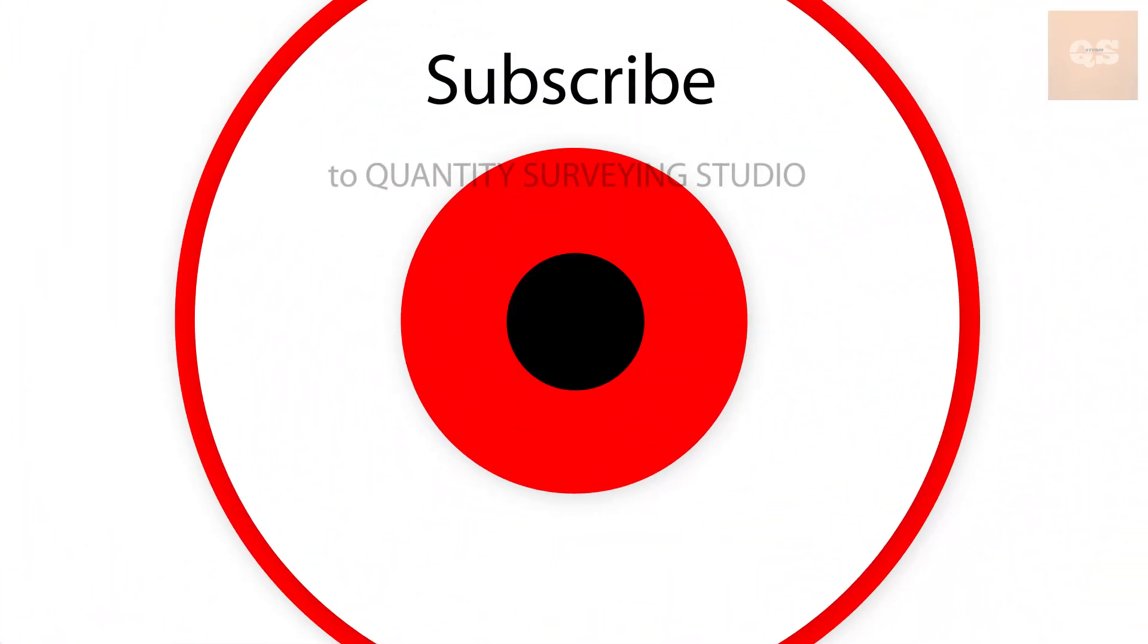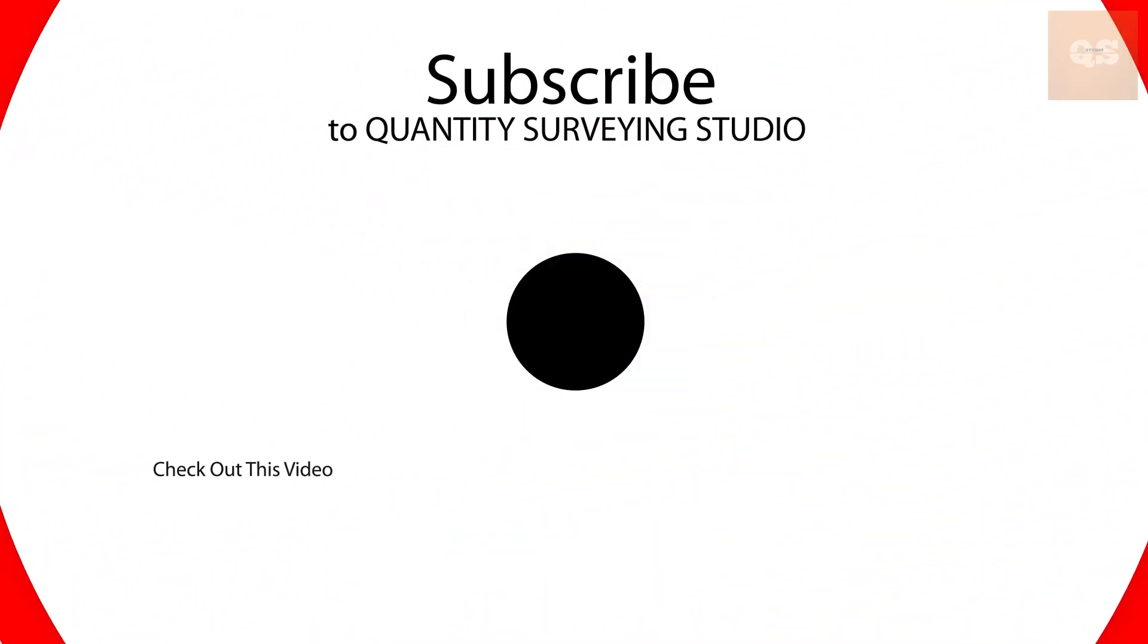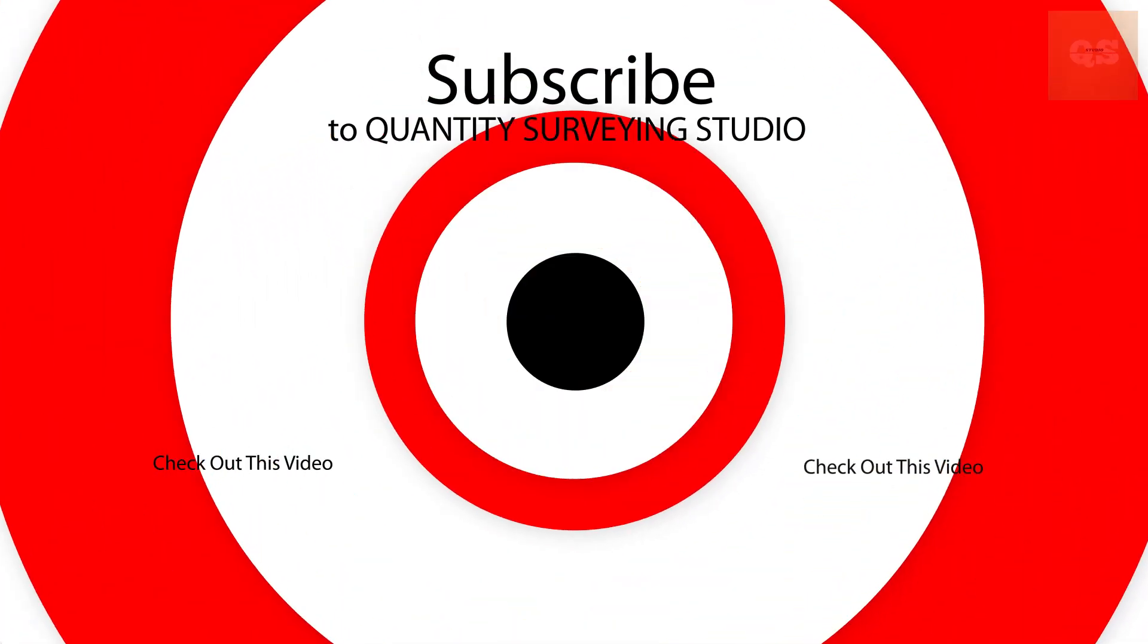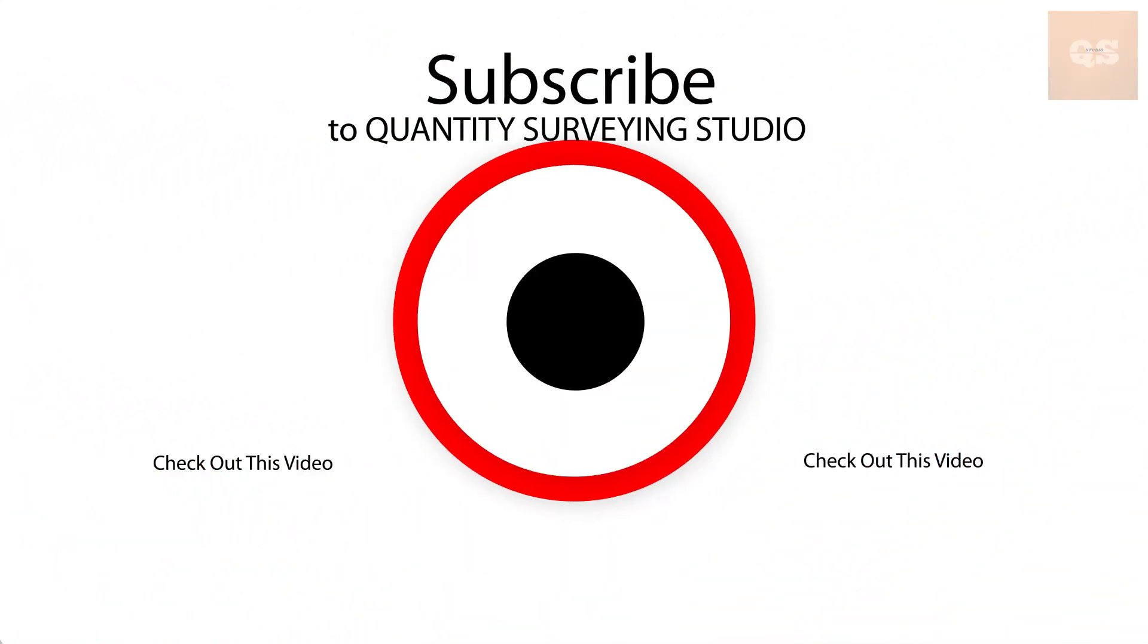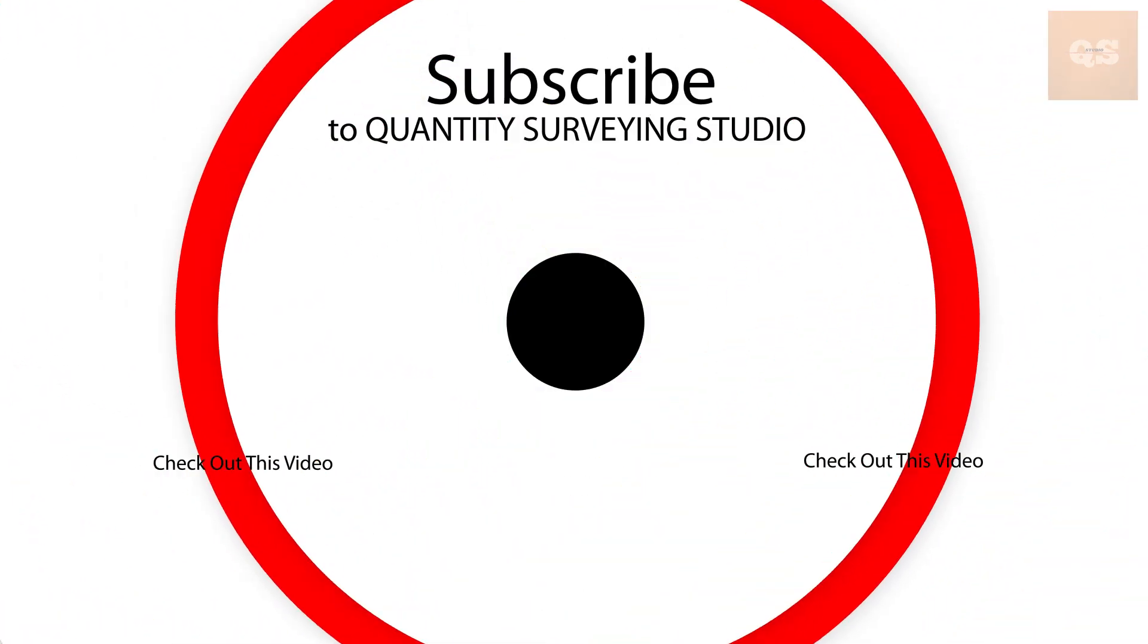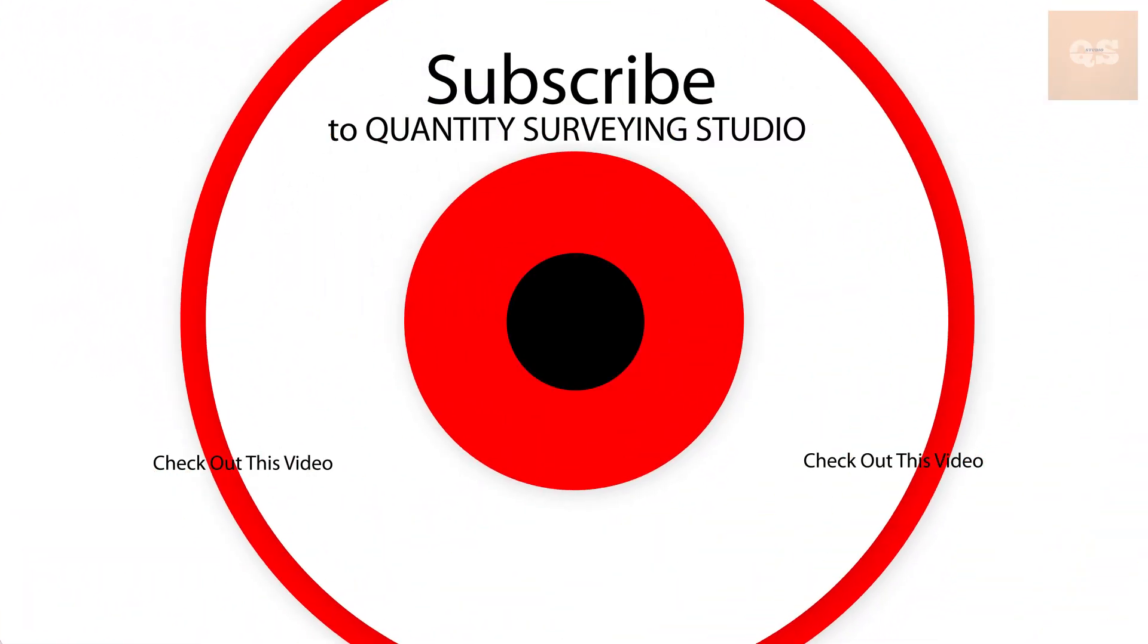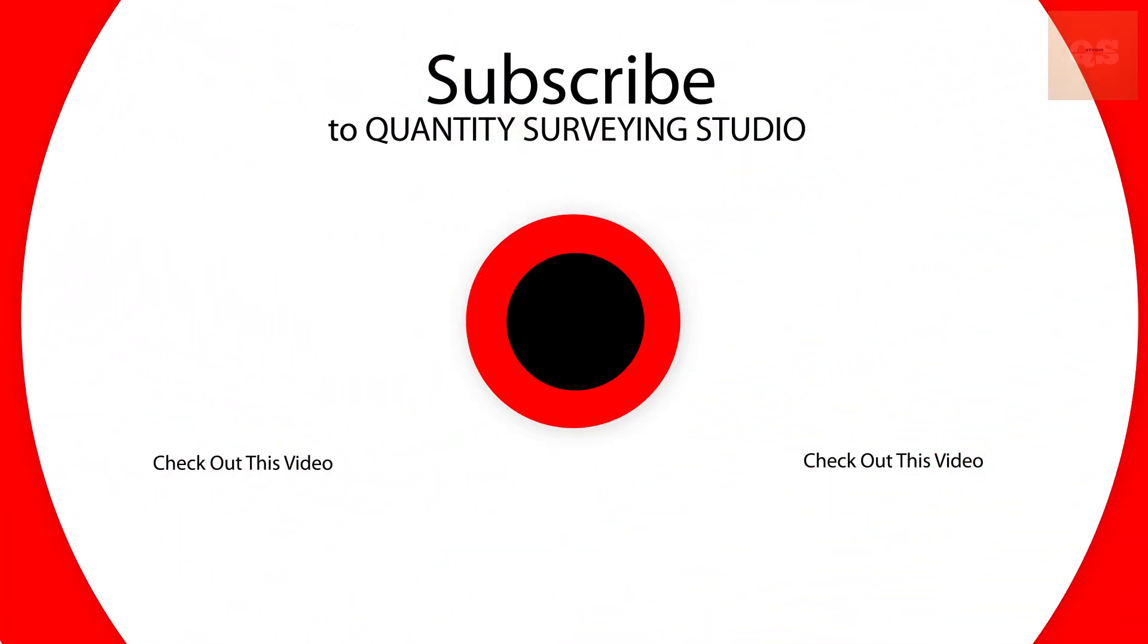So I hope this video was useful and informative. Thanks a lot for watching this video. Keep learning. Stay safe. Bye.